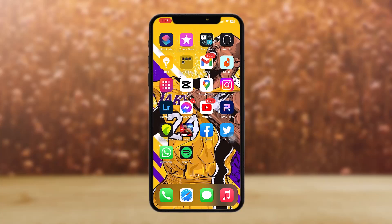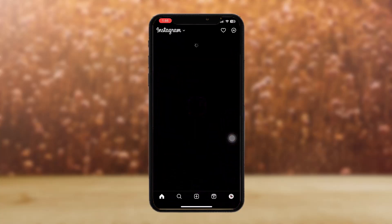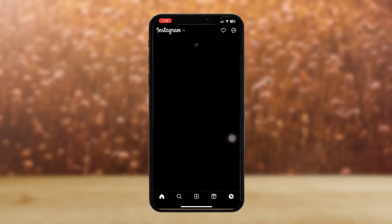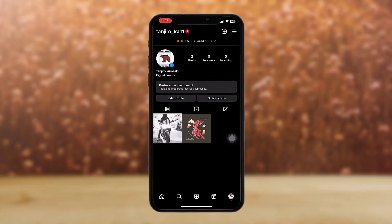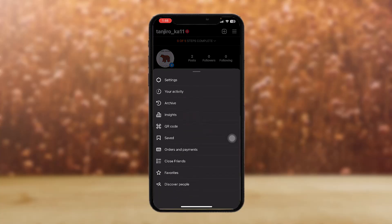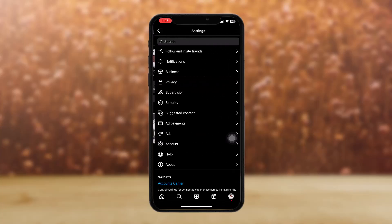Watch the video till the end and you'll be able to do it as well. What you want to do is go to your Instagram, then tap on the profile icon, then tap on the three-bar icon on the top right corner of the screen, then tap on settings, and here you'll find the business section option.